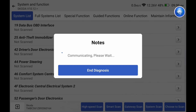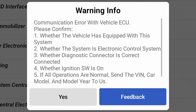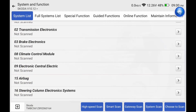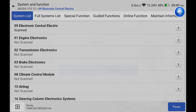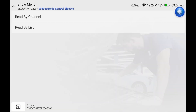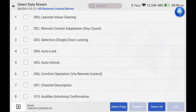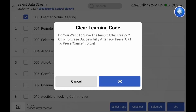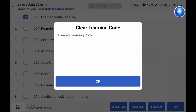However, in this car I cannot access module 46. That's why I am including two cars in the video, so you will know what to do. If you cannot access module 46, you have to go to module number 9, which is central electrics. Go to adaptation, channel 00. This will clear learning values, so you have to do that first before adapting — clear the learning code. Now we can proceed with the adaptation.